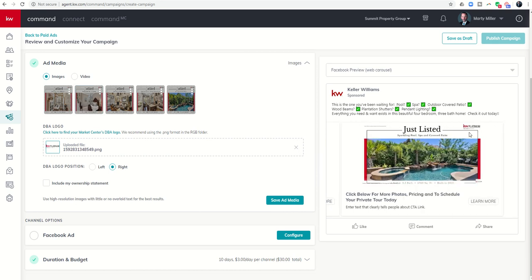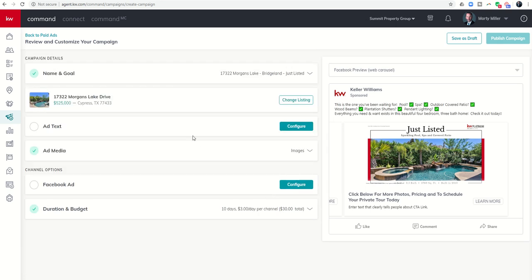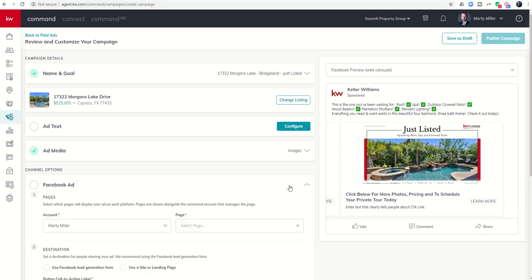Now we have our five pieces of media. The DBA is already included in these logos, so I'm going to remove the separate DBA overlay from the bottom right corner to avoid doubling it up. If your DBA is not included in the image — for example if you're running a photo of the front of the home pulled from the listing — you do want to make sure your DBA is included. Click save add media and we're done with that portion.